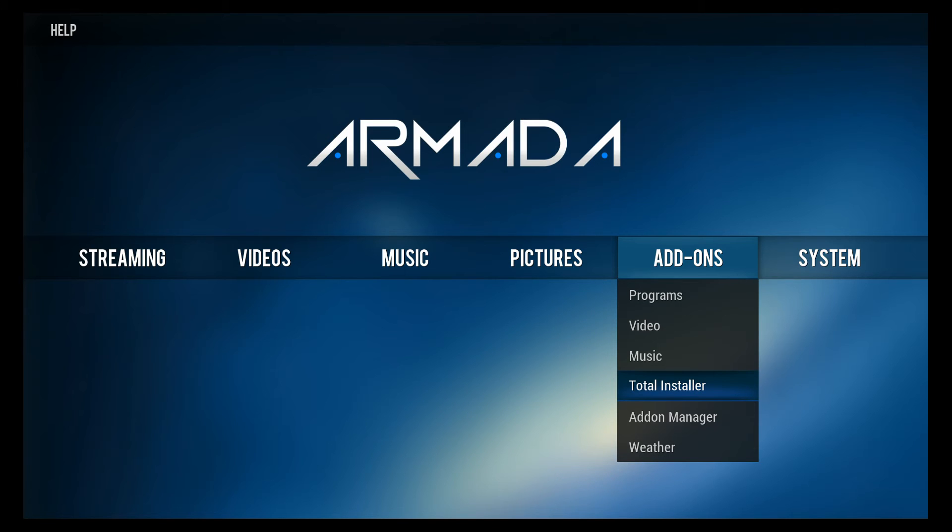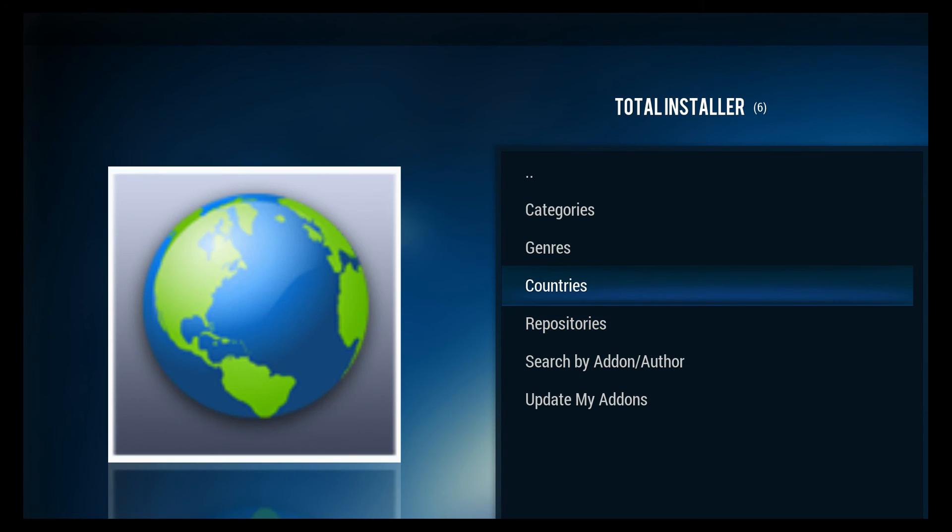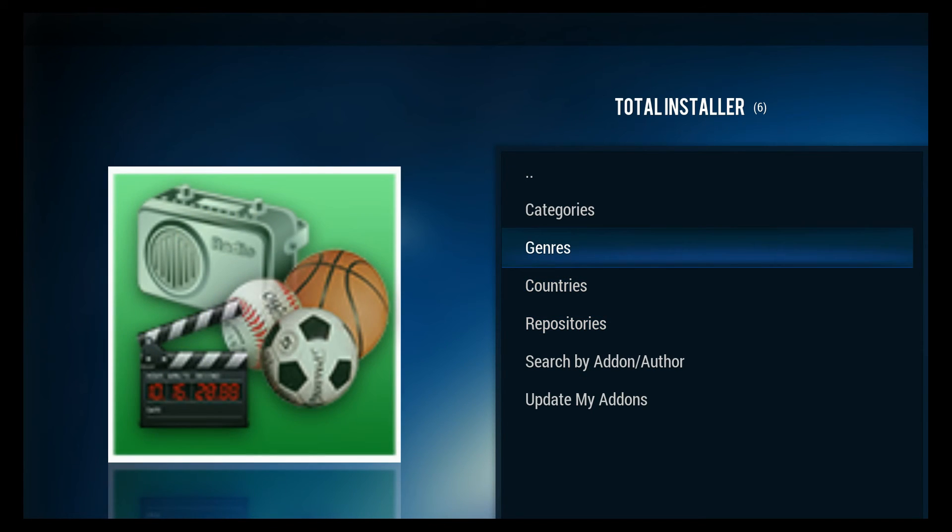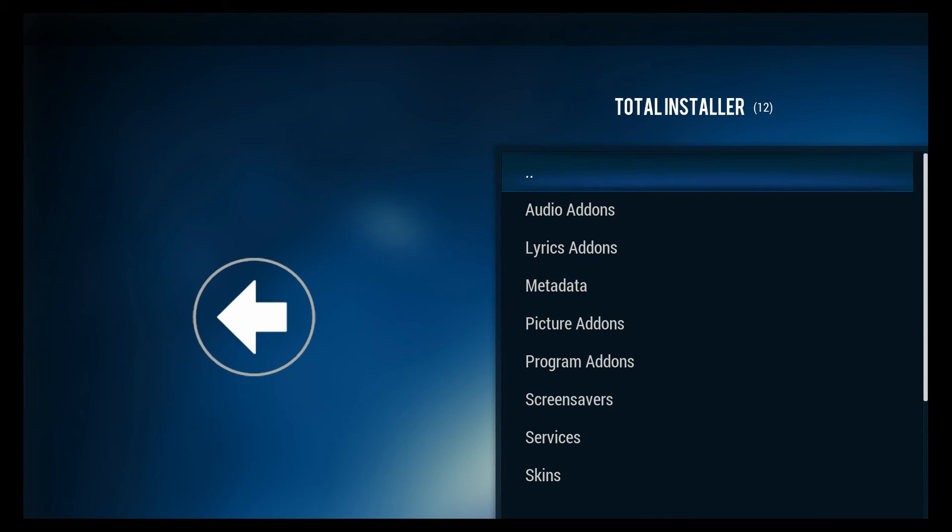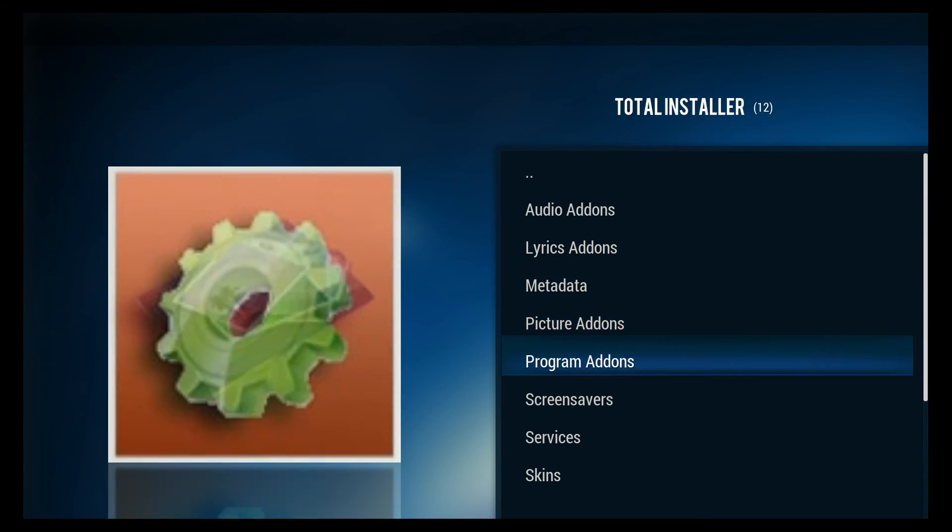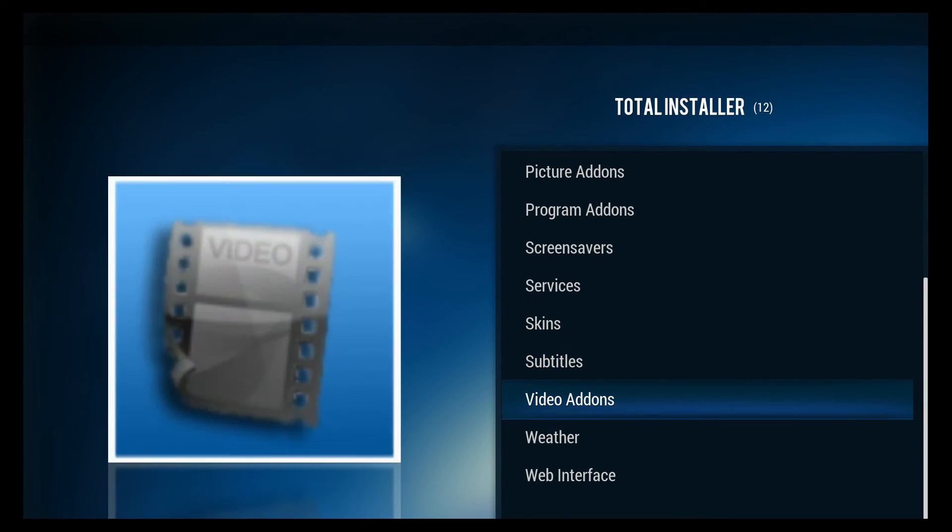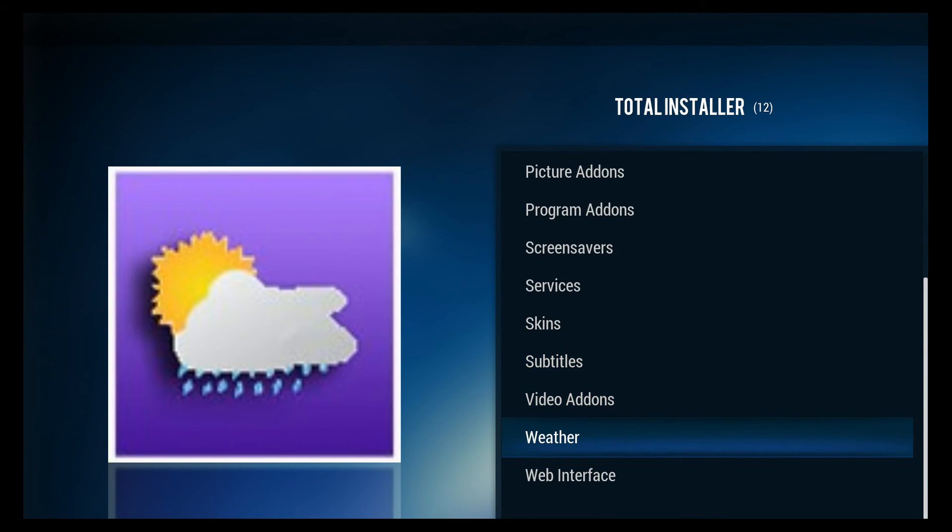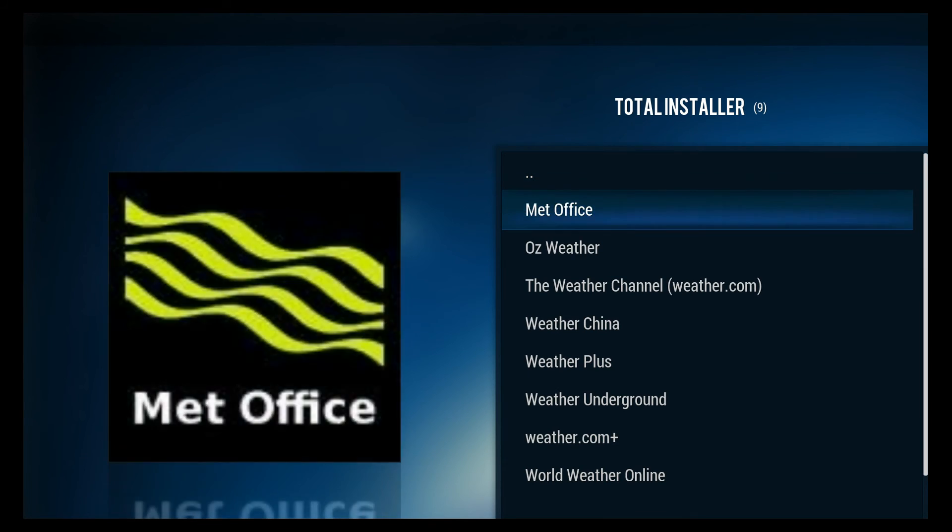The thing that makes it so easy is that it includes the total installer, which is like an app store for XBMC. It breaks all of the categories down so that you can search them and add them easily.